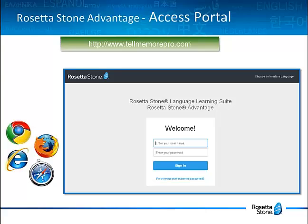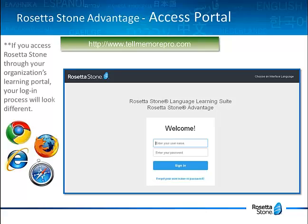It is worth mentioning that if you access Rosetta Stone Advantage through your organization's learning portal, your sign-in process will look a bit different than this one, so just be sure to reach out to your administrator and make sure that you know how to access your account.